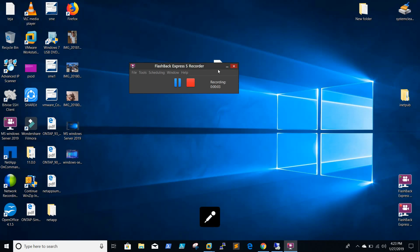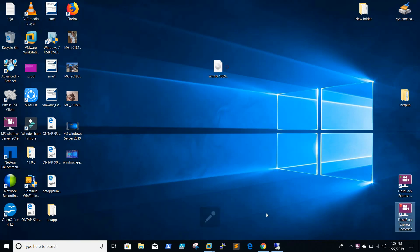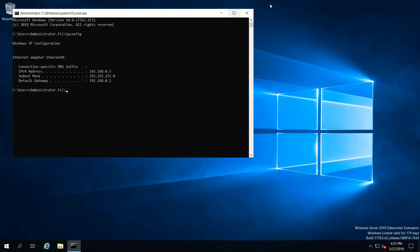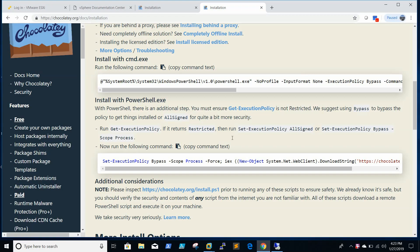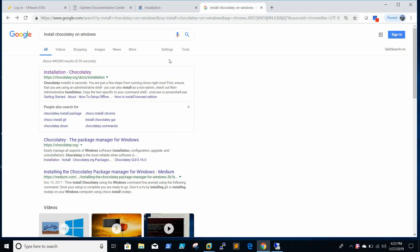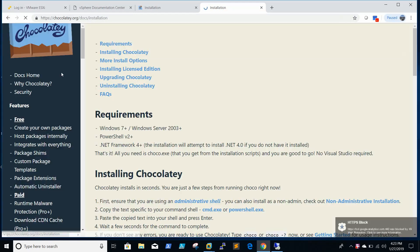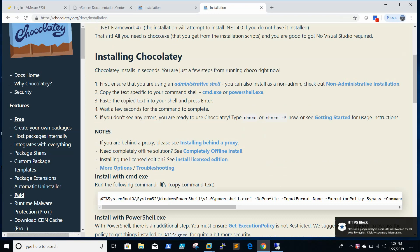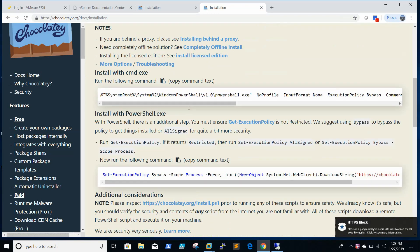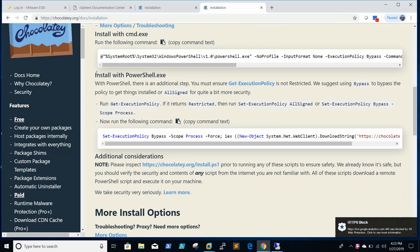Hello friends, today we're going to see how to install Chocolatey on Windows. When you search for install Chocolatey on Windows on Google, you'll get the option to go to the Chocolatey site.